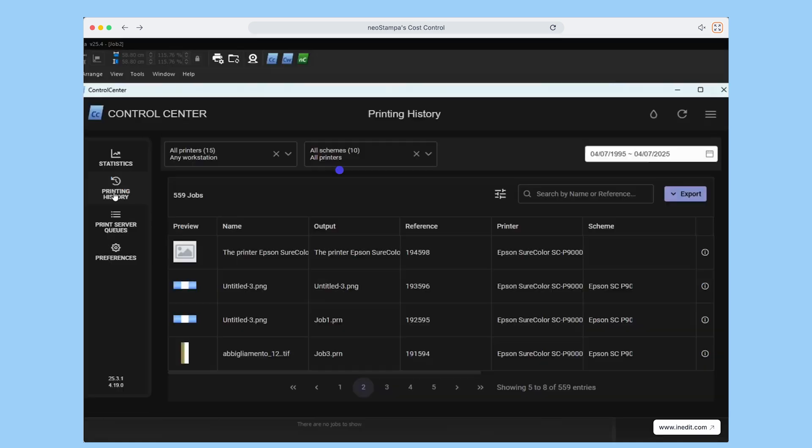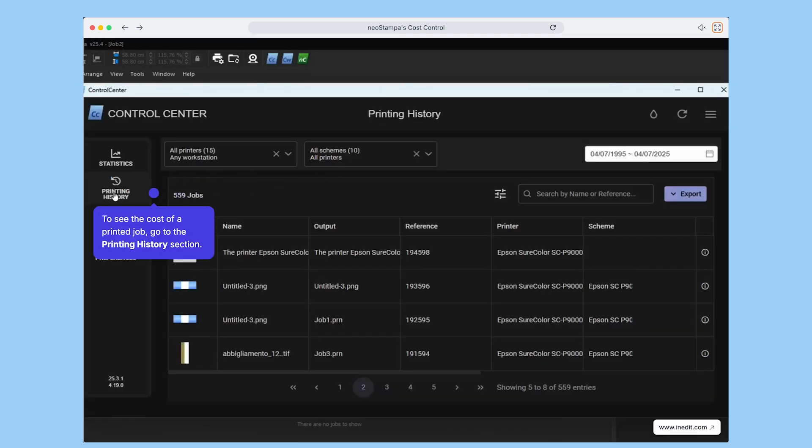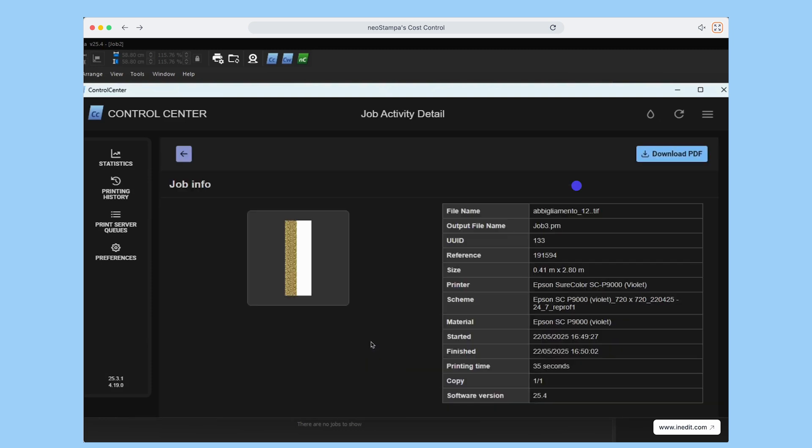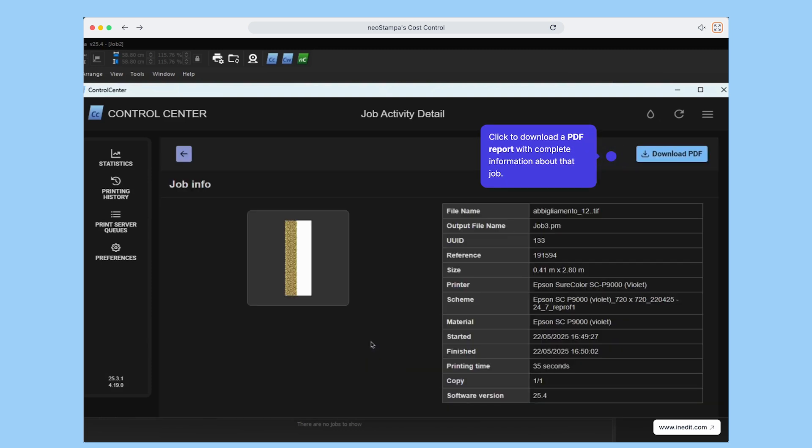Once you've defined your prices, you can track and analyze the cost of any printed job. Head over to the Printing History section and select the job you want to review. You'll see the option to download a detailed PDF report. Go ahead and click it.